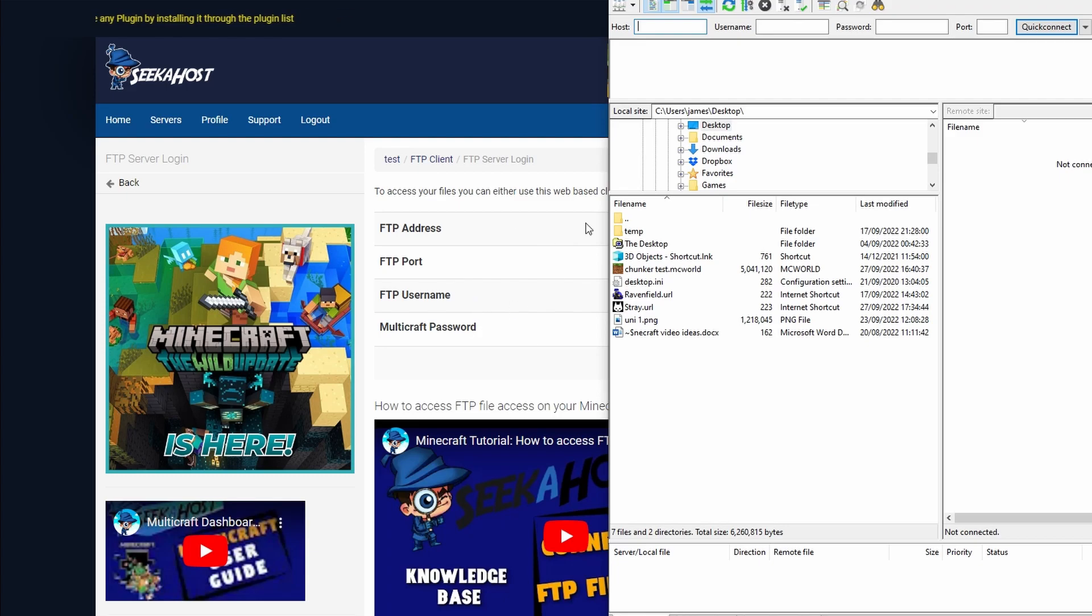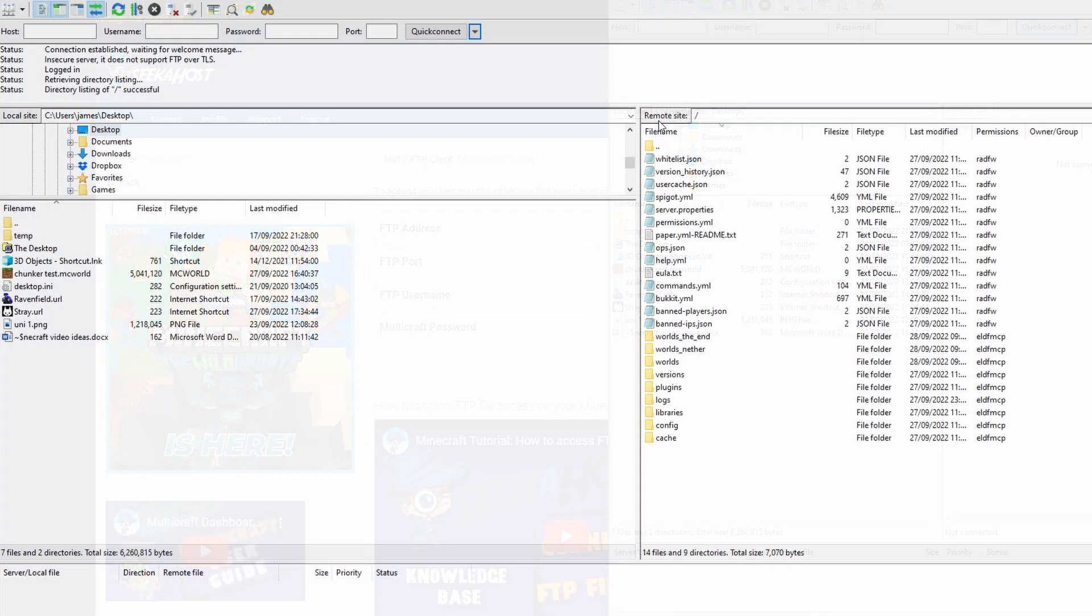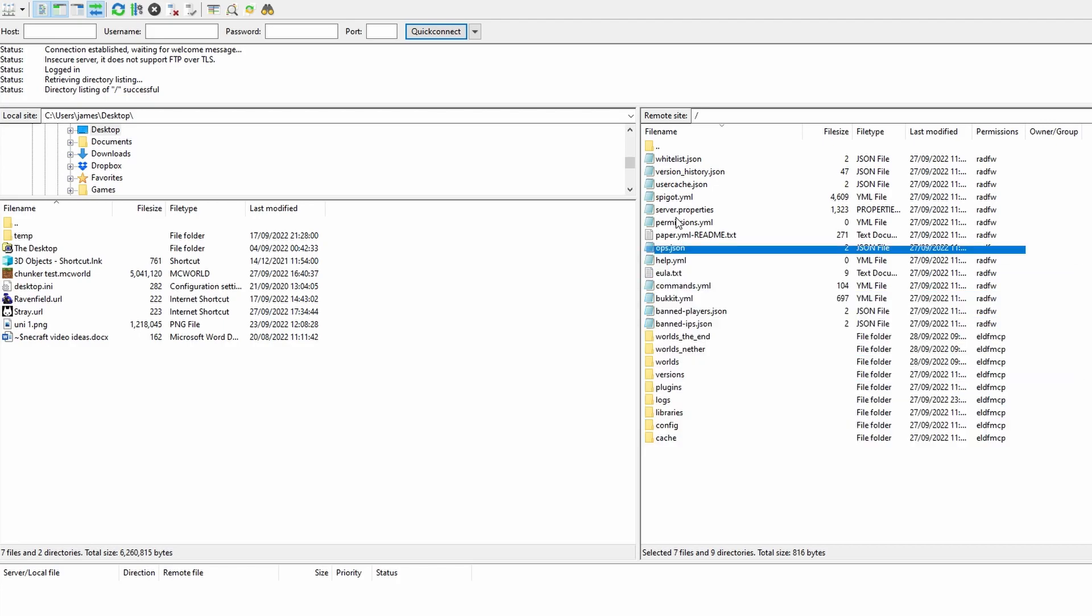Once you put the information from here into these bars right over here, you're going to be able to connect up to your server and see all the files up in your server.